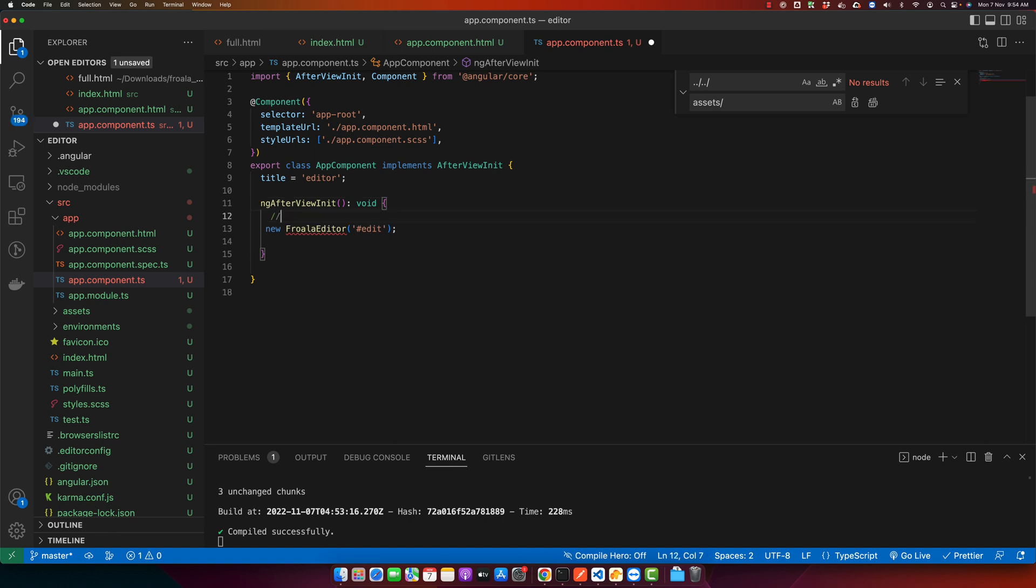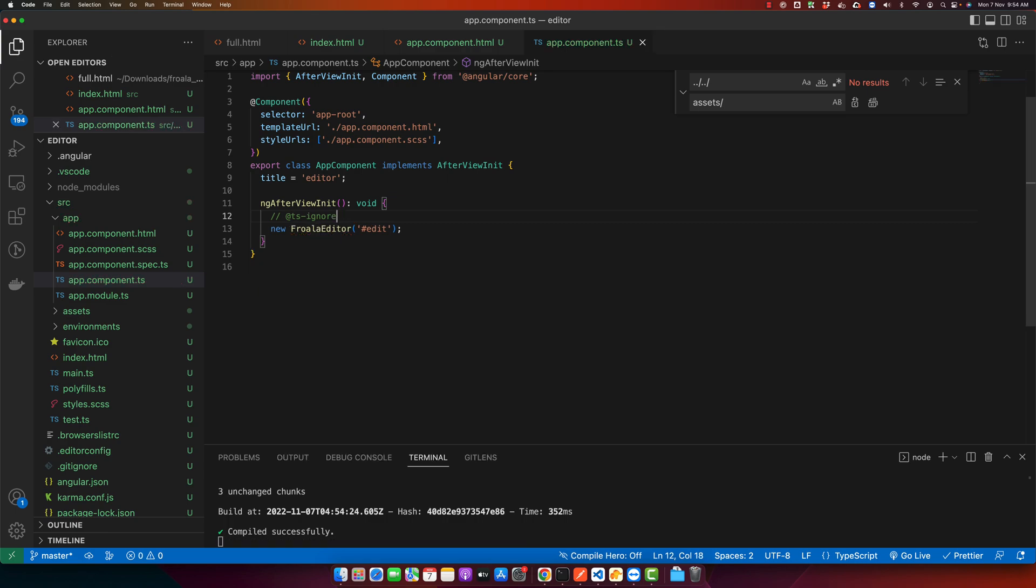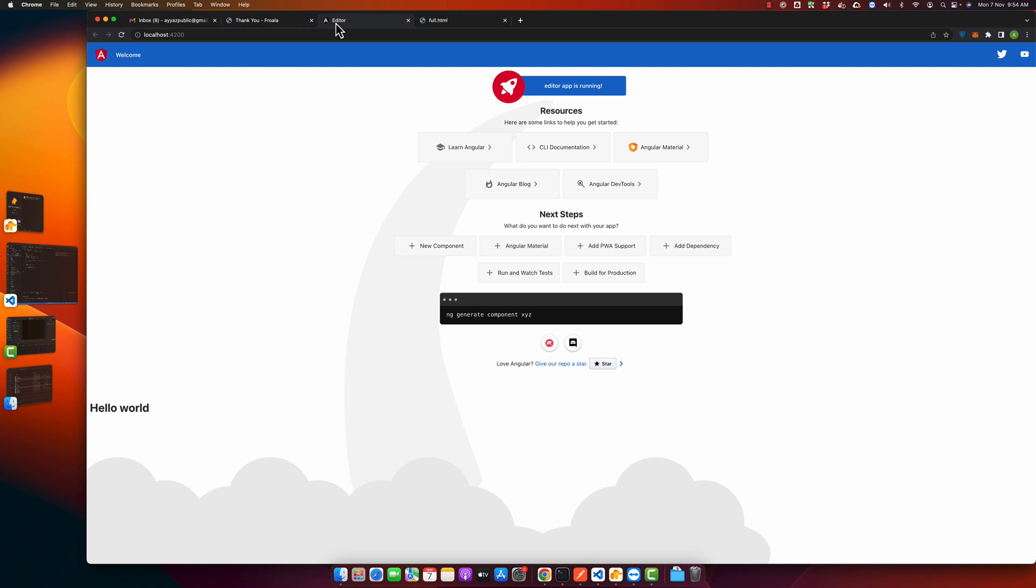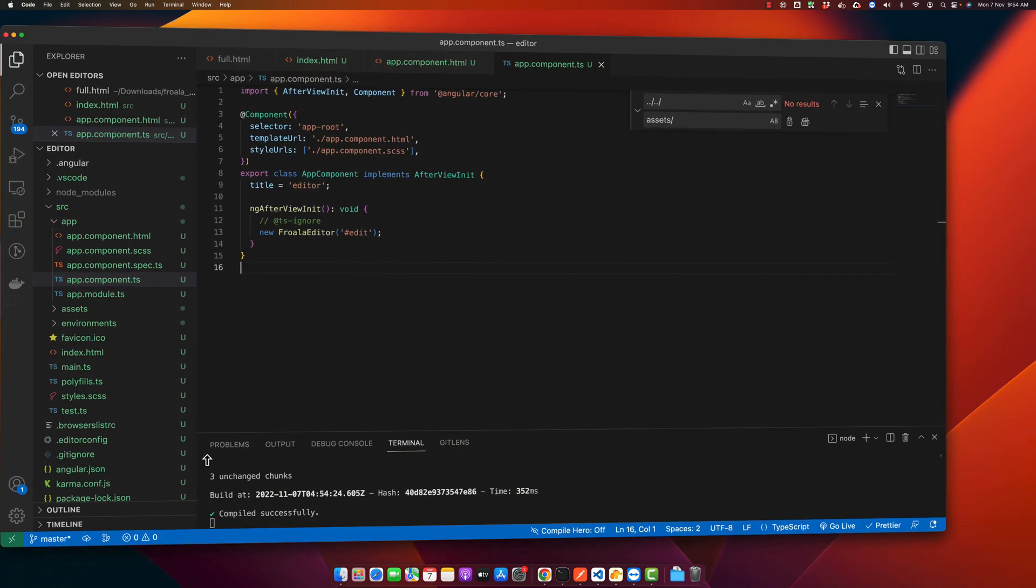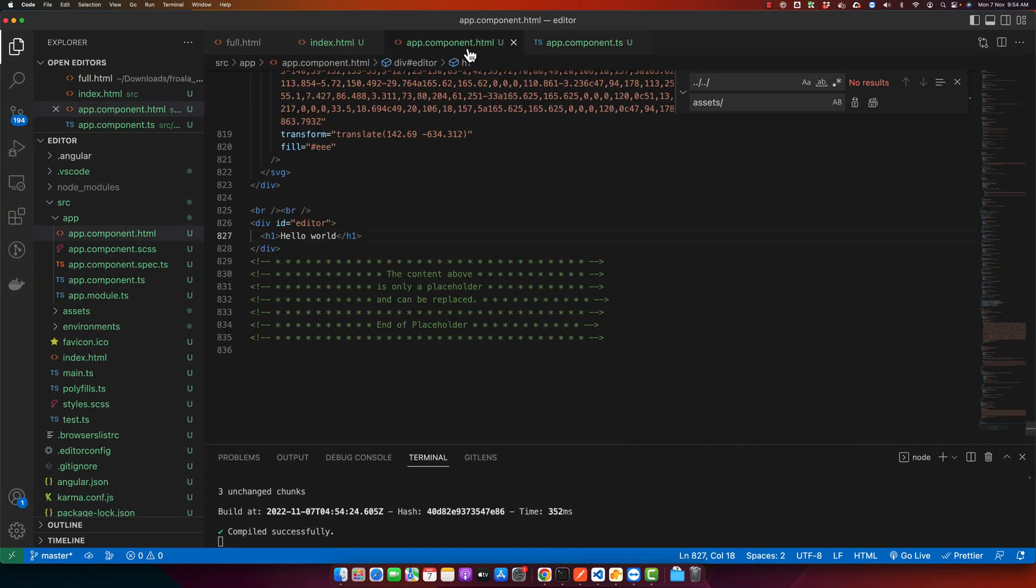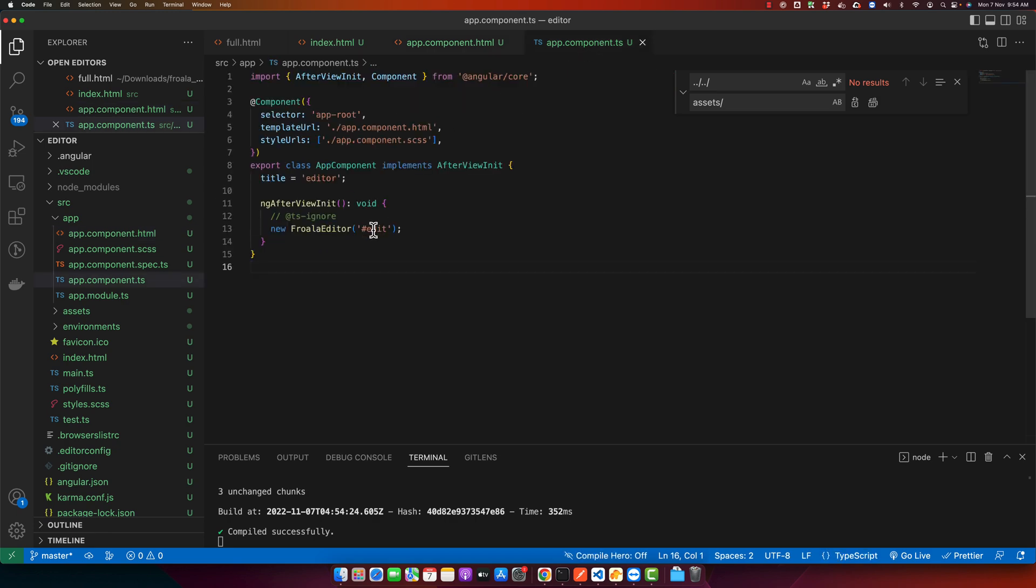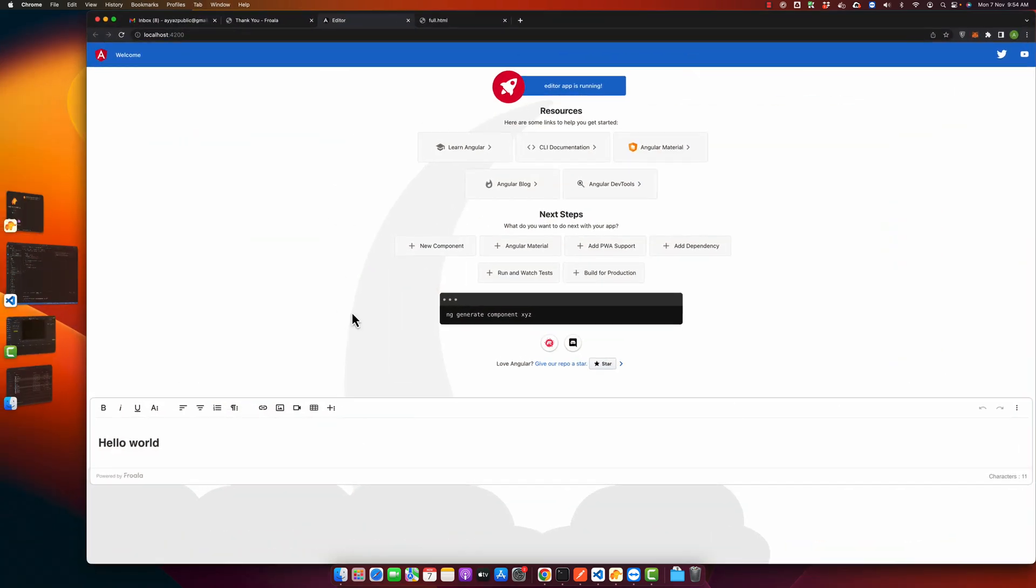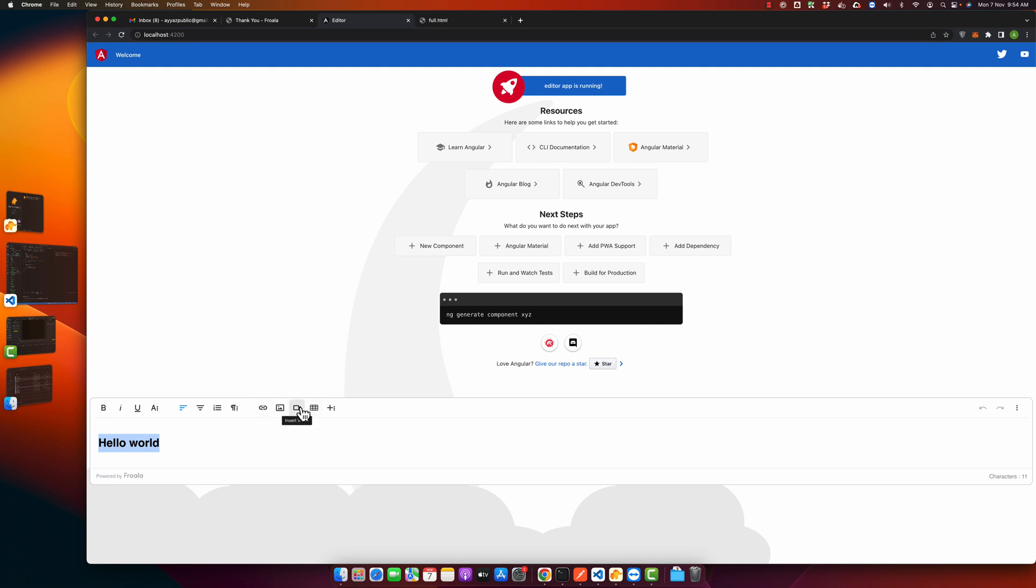Now let's test and open this. It did not work. The reason is that the ID does not match. Go back and make it same. Now if you reload it, you will see that the editor is being shown here and working perfectly fine.